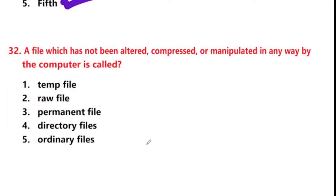Next question: a file which has not been altered, compressed, or manipulated in any way by the computer is called — options: temp file, raw file, permanent file, directory files, ordinary files. Answer is option 2: raw file.